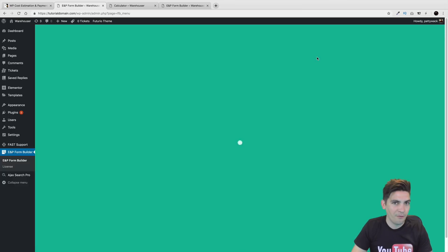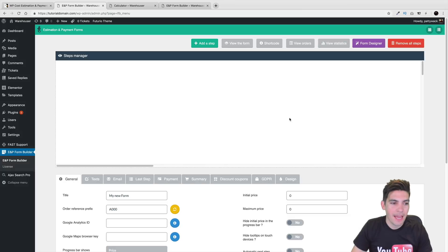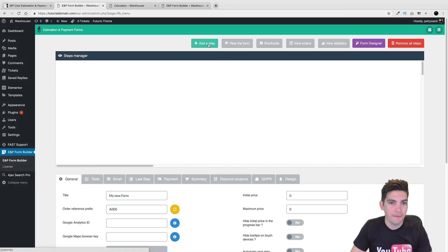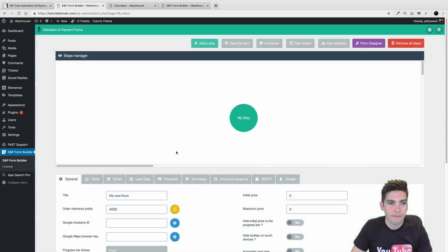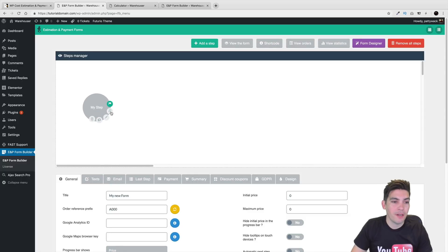Right here I'll click on Add a New Form. We're going to go ahead and make our first form. Right here click on Add a New Step — very simple stuff. Add a step. And we've got our first bubble right here.